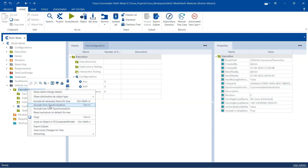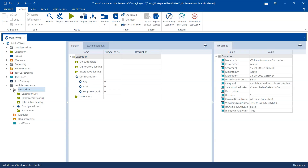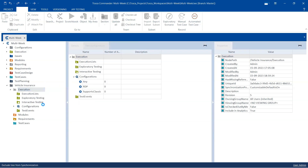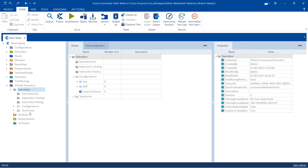If you want to exclude any object from synchronization, right-click on it and choose 'Exclude from Synchronization.' You can also select 'Exclude Tree from Synchronization,' which excludes the parent object and all its child objects. If I select this, you will see the execution folder becomes grayed out, meaning next time it will not be synchronized with the common repository. Excluding the tree will cause all child objects to be grayed out as well.